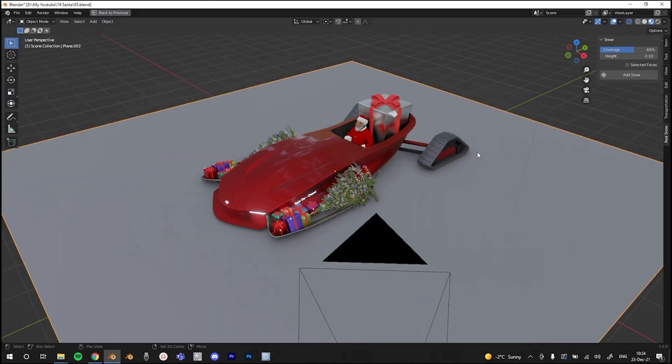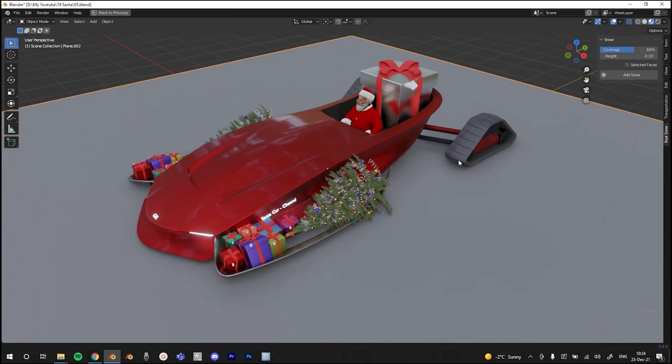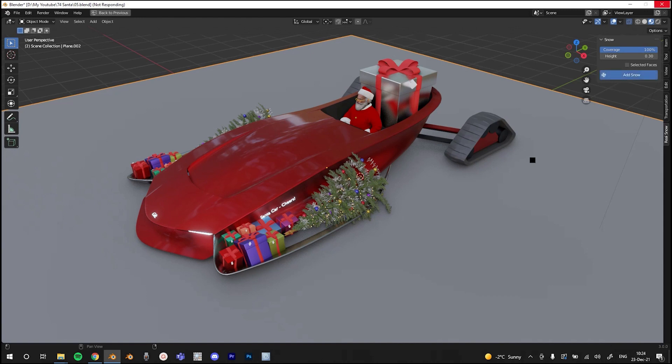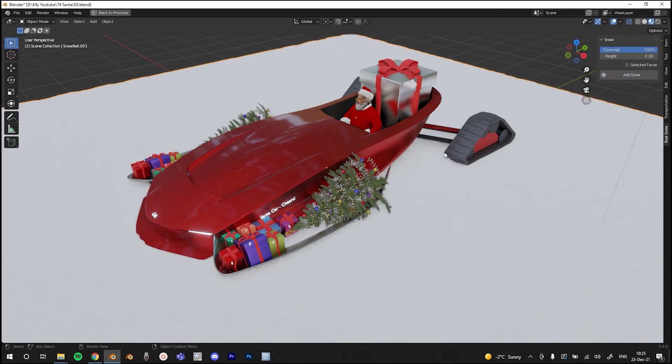And after that, pick the objects you want snow on, and pick the parameters, and then just hit Add Snow. It will take a little bit of time, and now Blender is not responding, but don't worry, it will be fine. Here we go.